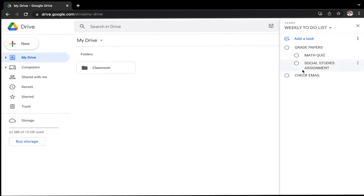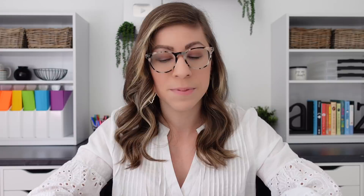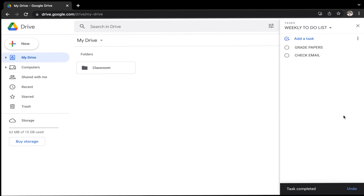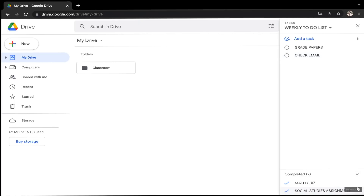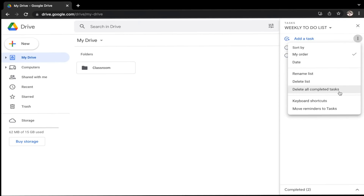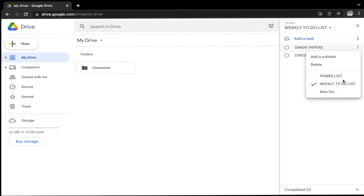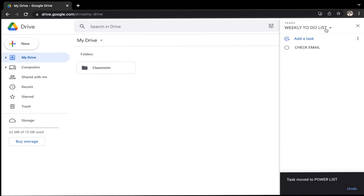As I complete these items, I can check them off and they will move to my completed tasks list. It has now marked it as completed and I now have a completed section — I can click on the arrow to show or hide that section. At any time, I can delete individual tasks by hovering over and clicking the trash can next to it, or I can delete all completed tasks by coming up to the three dots and choosing Delete All Completed Tasks. I can also delete individual tasks from my list by hovering over, clicking the three dots on the right side, and choosing Delete. I also can move a task to another list — so let's say I want to move Grade Papers to my Power List. I'll select Power List and it will automatically move it over.